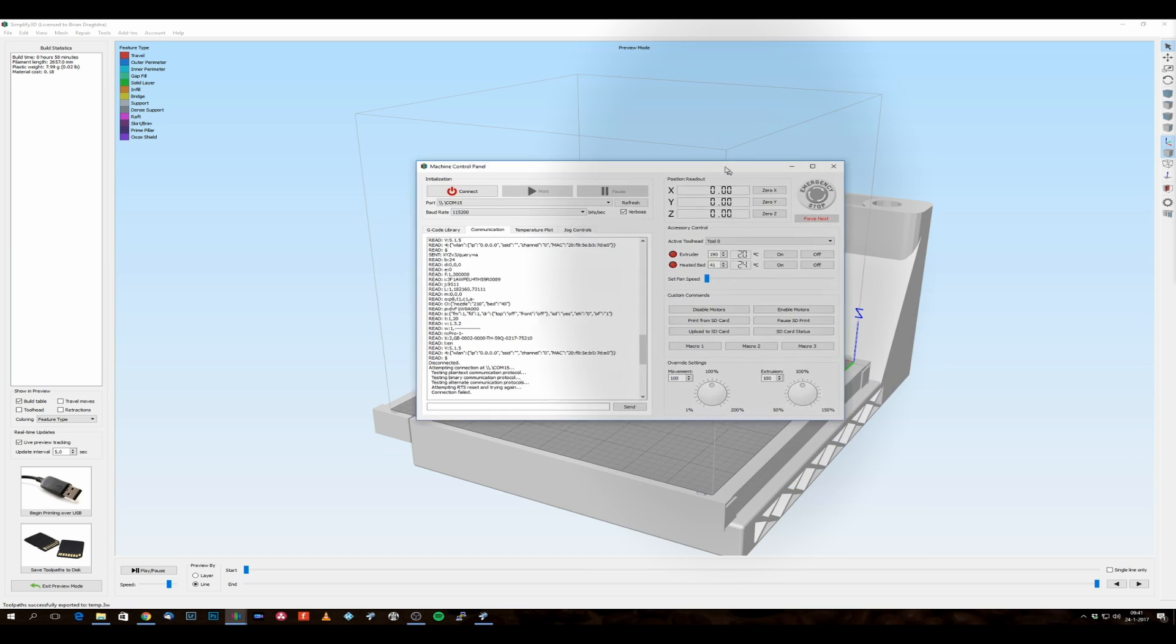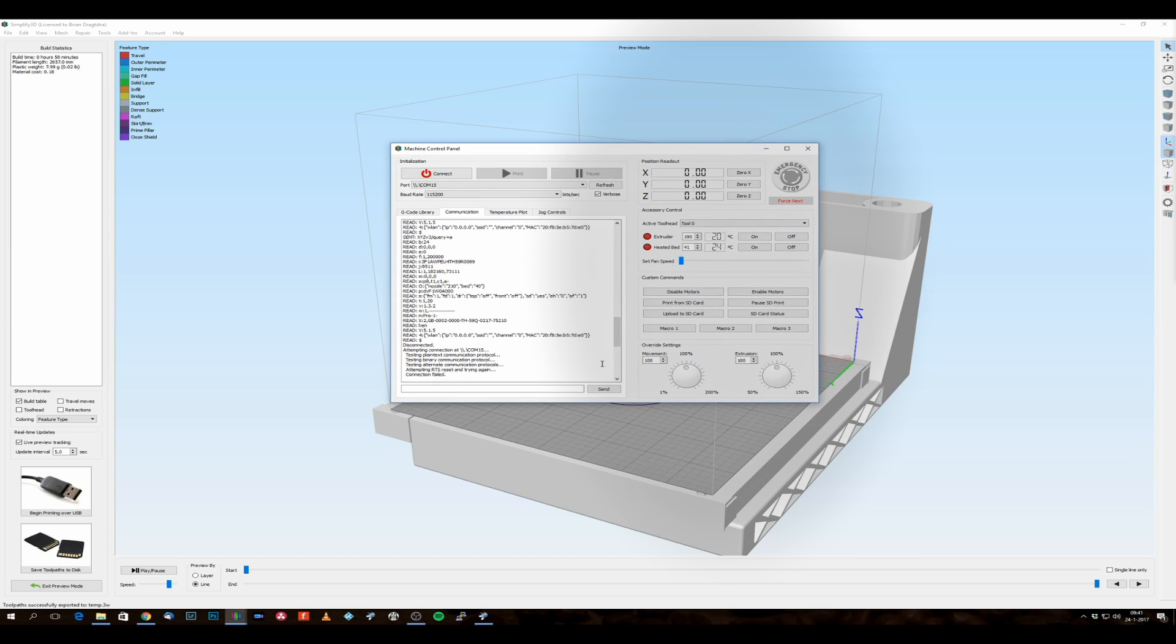If you click here, then you get into your machine control panel. And if you take a look at the communication which is being tried, then you see that it's attempting to connect at the COM port 15.